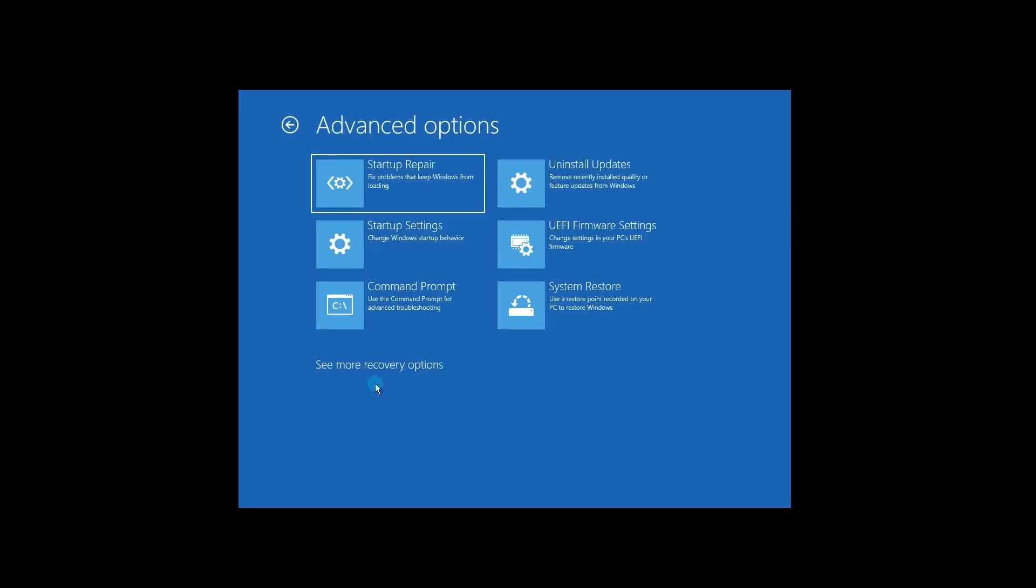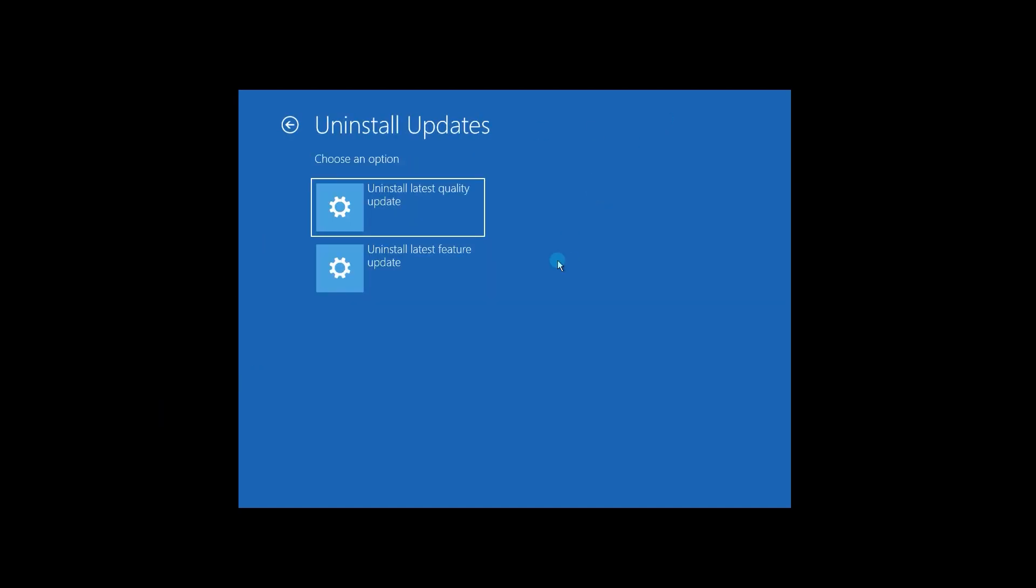You're given two options: Uninstall Latest Quality Update and Uninstall Latest Feature Update. Select Uninstall Latest Quality Update to revert to the previous version of Windows 11.